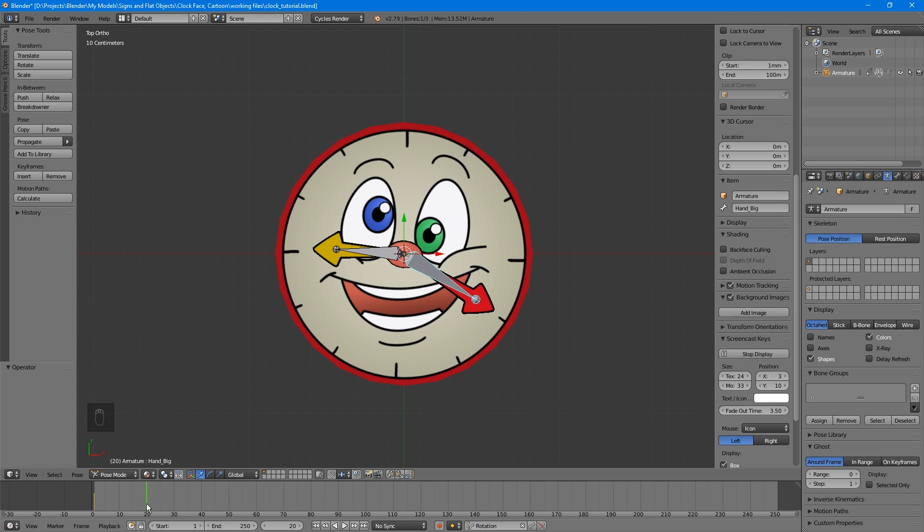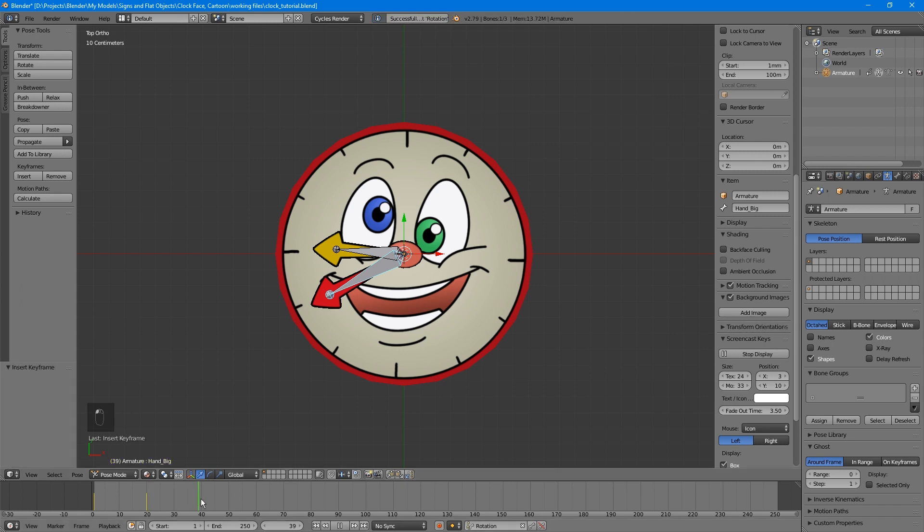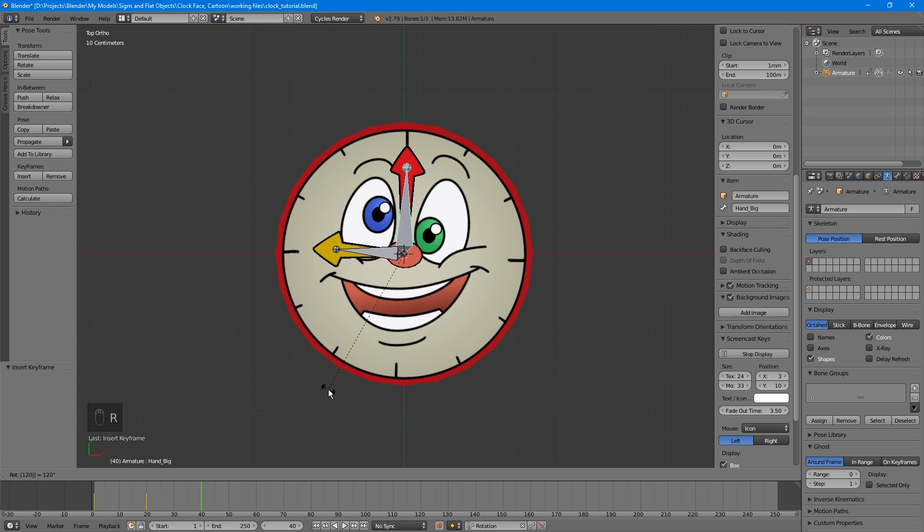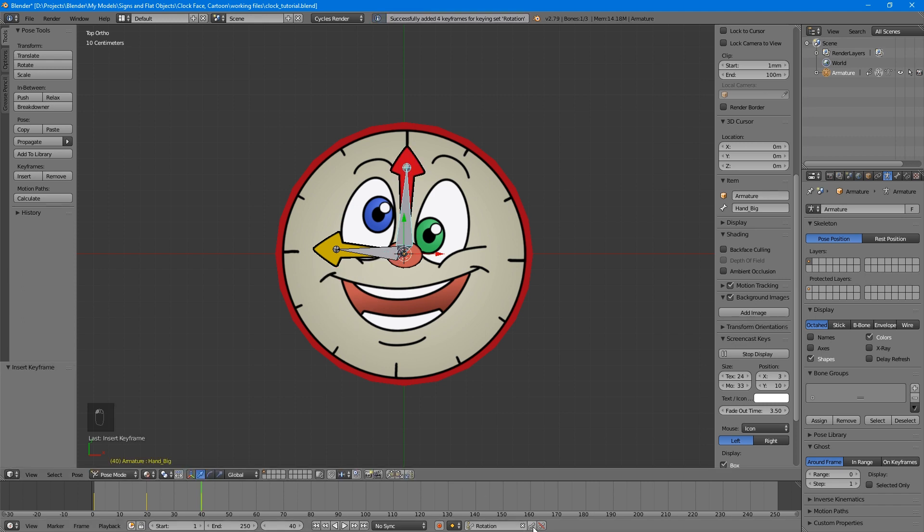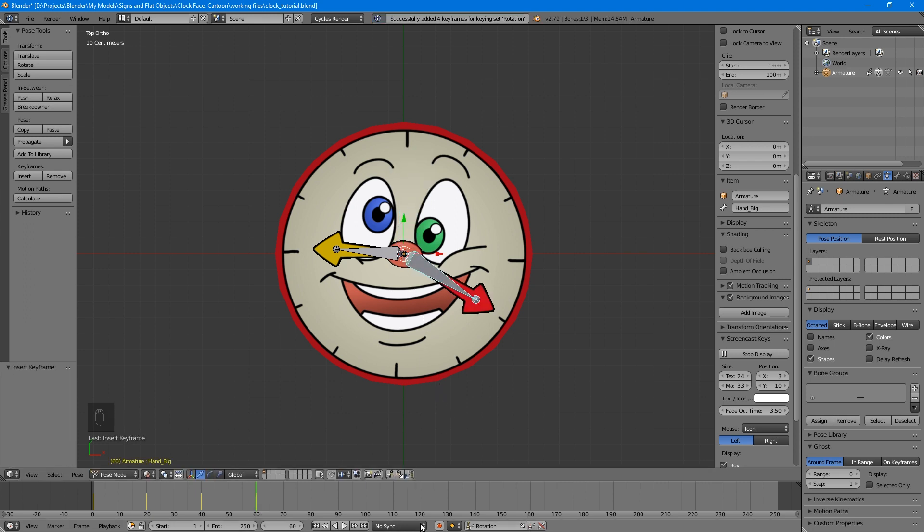At frame 20, place a keyframe with the hand rotated 120 degrees. Remember you can type in the number for a precise measurement. Then go to keyframe 40, rotate another 120 degrees, and place a keyframe. Finally, to frame 60, rotate the last 120 degrees, and place a keyframe. Set your entire animation to end at 60 frames so you can see it loop.